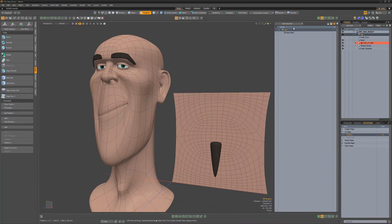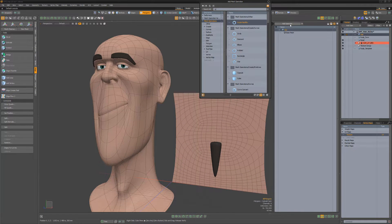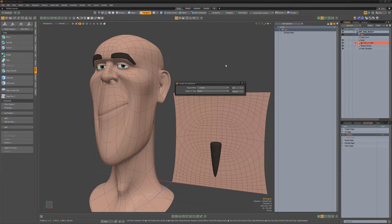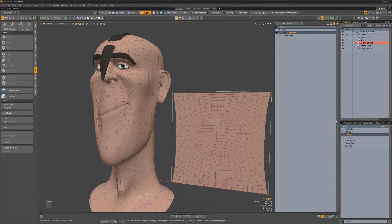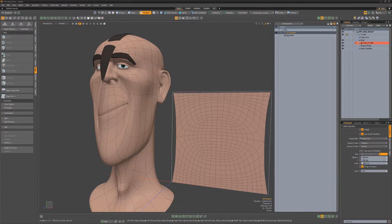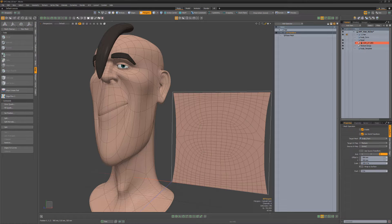Add a UV Transform Mesh Op to the hair item, select the scalp mesh item as the target mesh, and then choose the UV texture to use. Disable the Warp to Surface attribute so the hair mesh has volume.